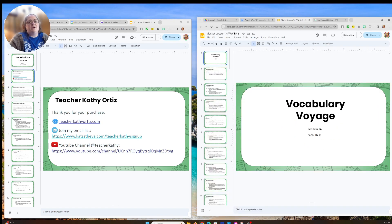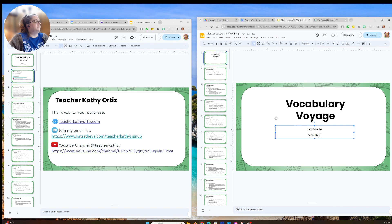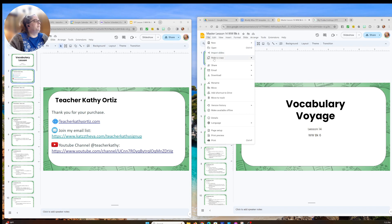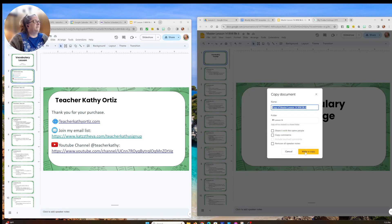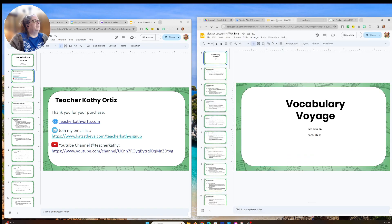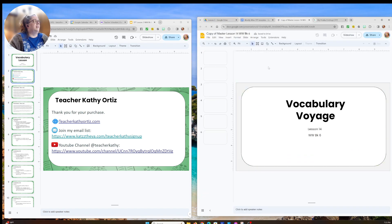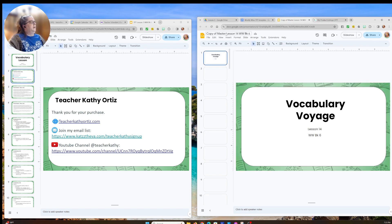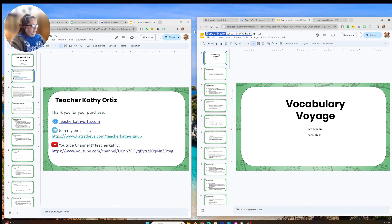I'll click the X and I'm back to my slides. Now I can't edit the background, but I can edit the text boxes. I accidentally changed my master, but that's okay — I'm going to go ahead and make a copy of this now to turn into my TPT version, because I don't want to edit the one I use in class. I'll rename it with 'TPT' so I know this is my TPT master.